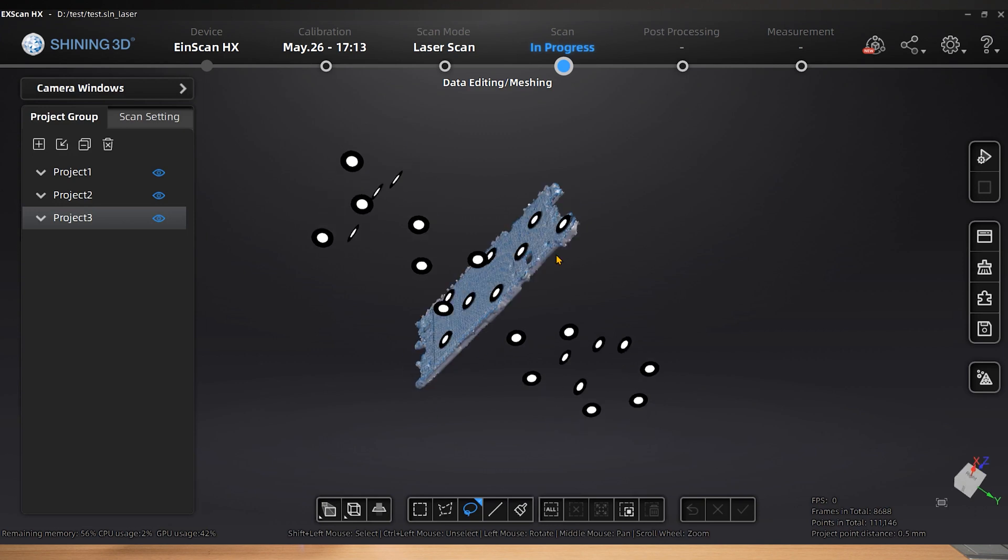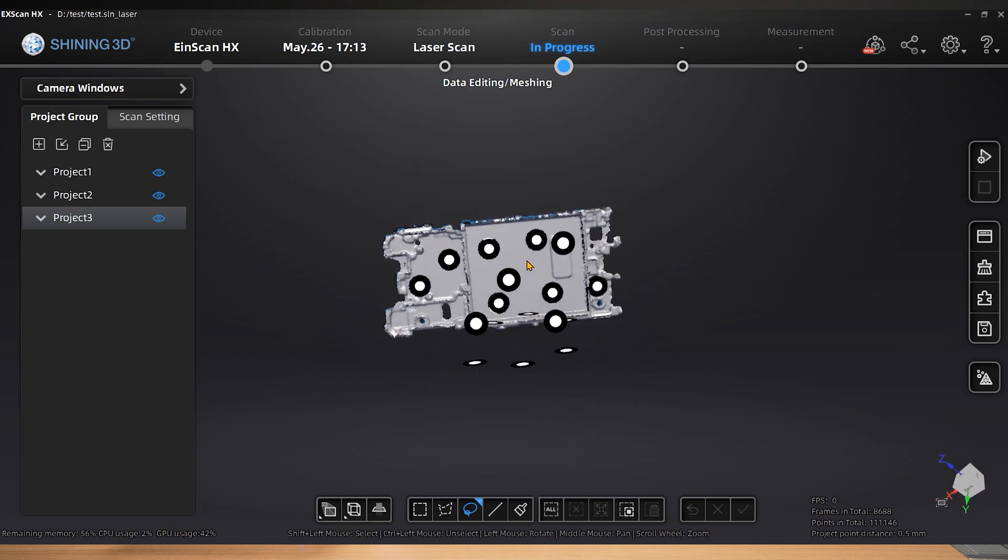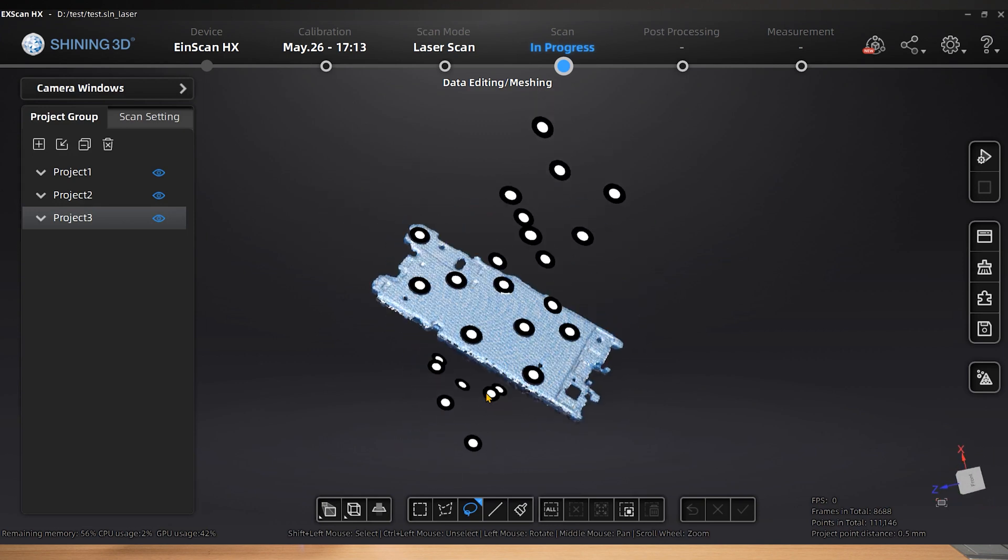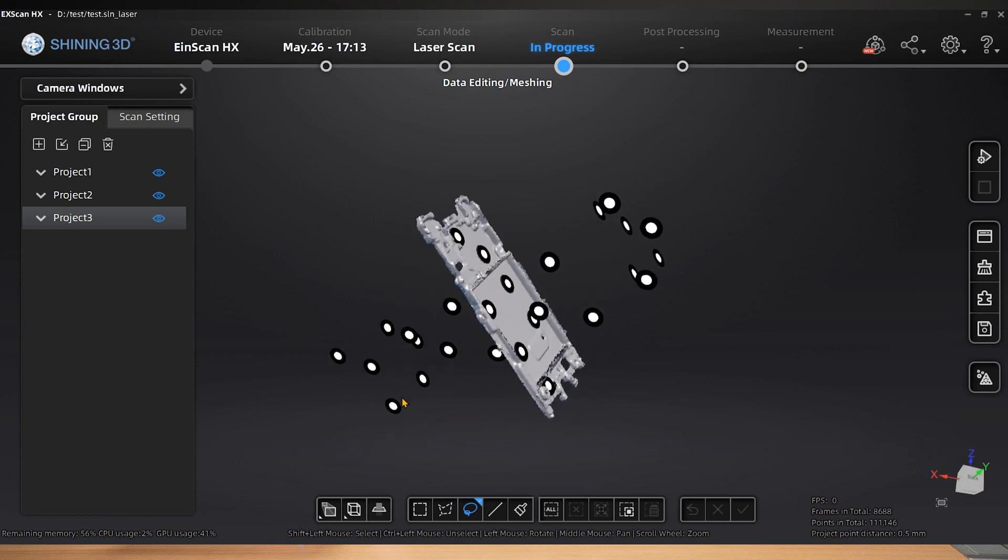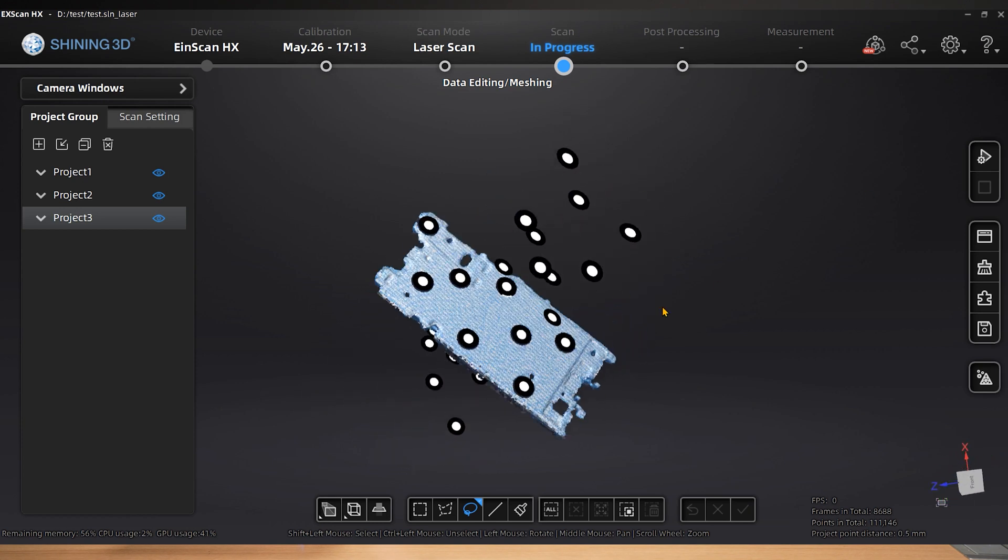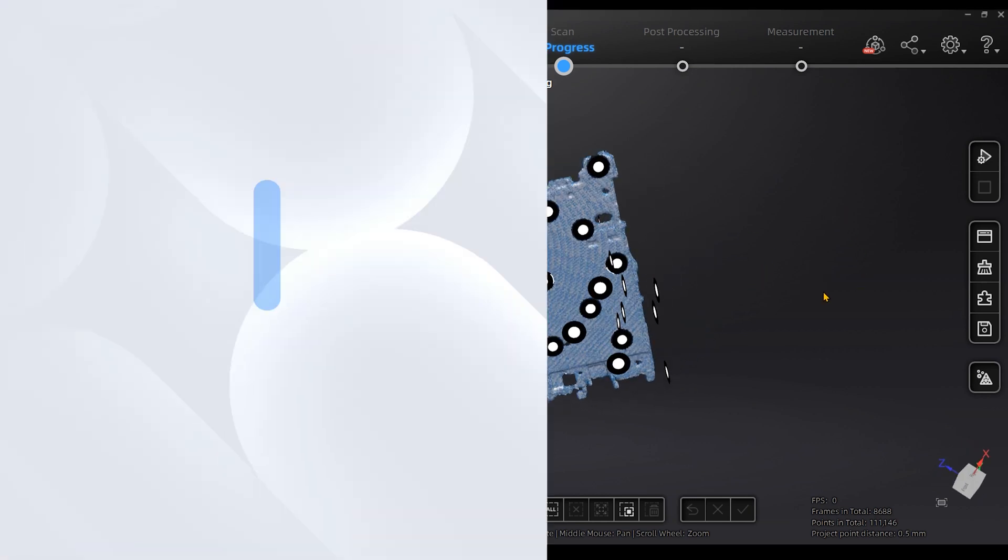There is no need to pay attention to the floating markers because they are from the previous auxiliary reference. The three projects data fitting is flawless, and the scanning was successful.